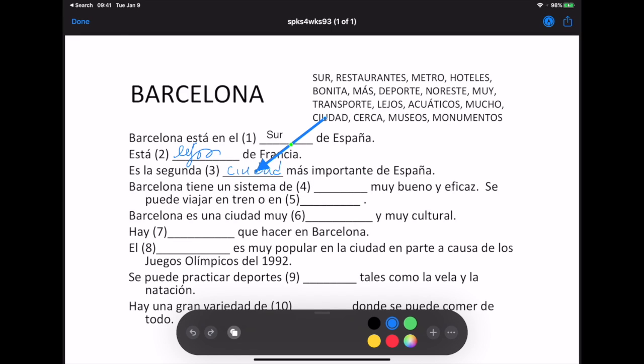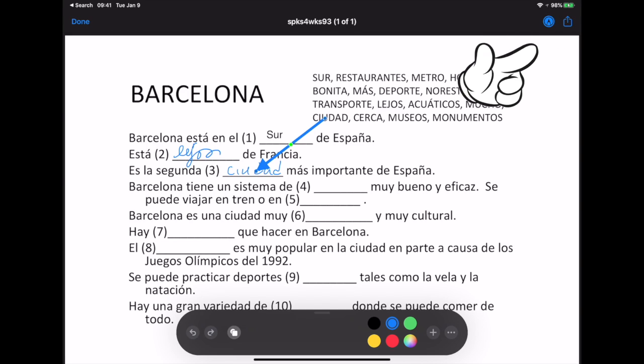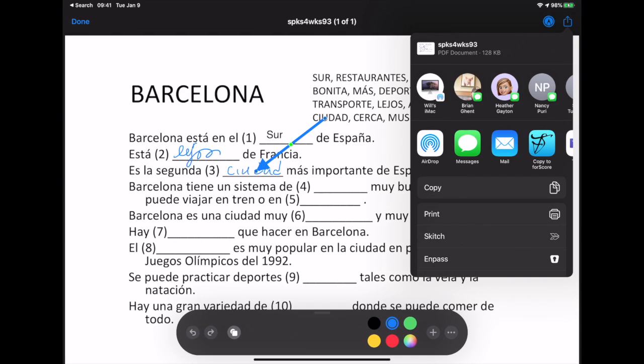When I'm done, I have a few options. I can click on the share square again and I can send this document that I've marked up to any app or contact on my iPad.